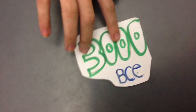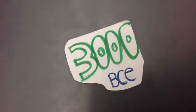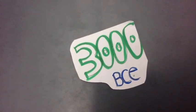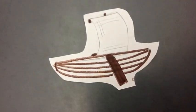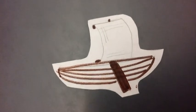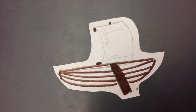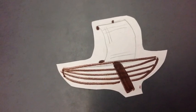Around 3000 BCE, Sumerians built the first sailboat. They used wood, reeds, and animal skins.